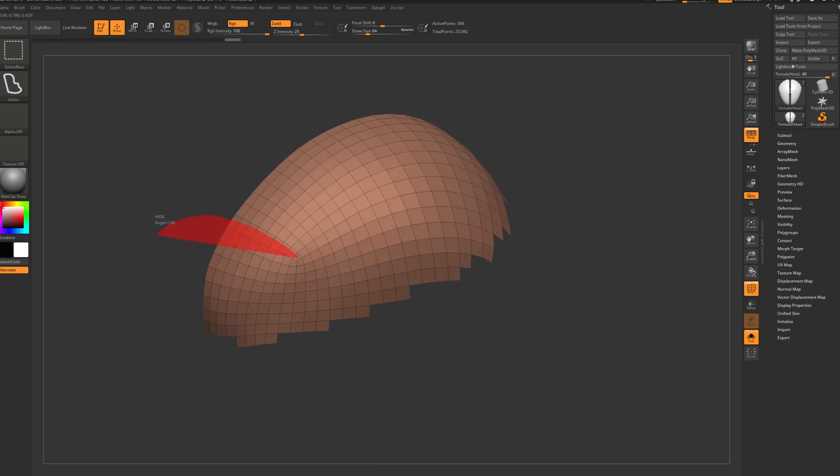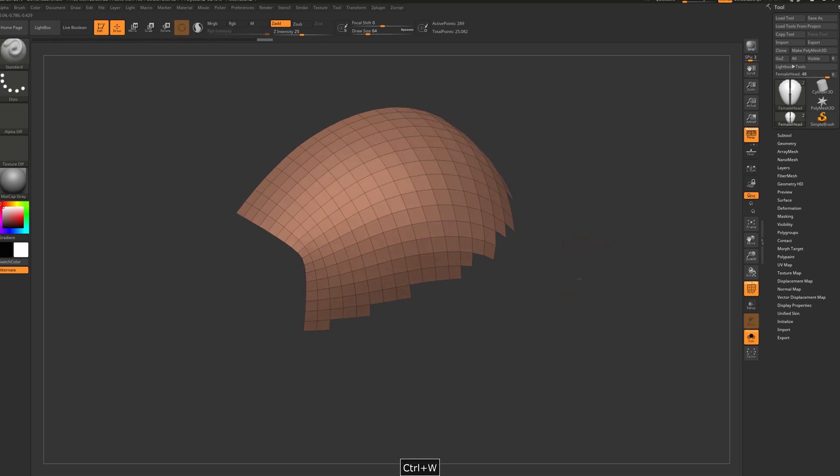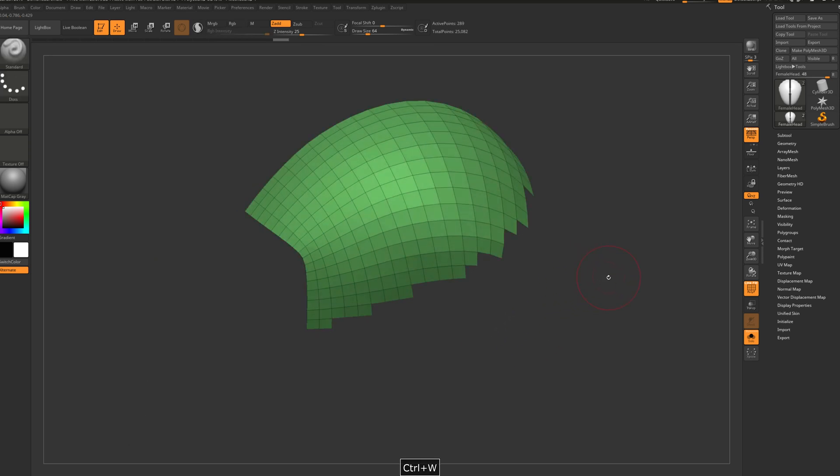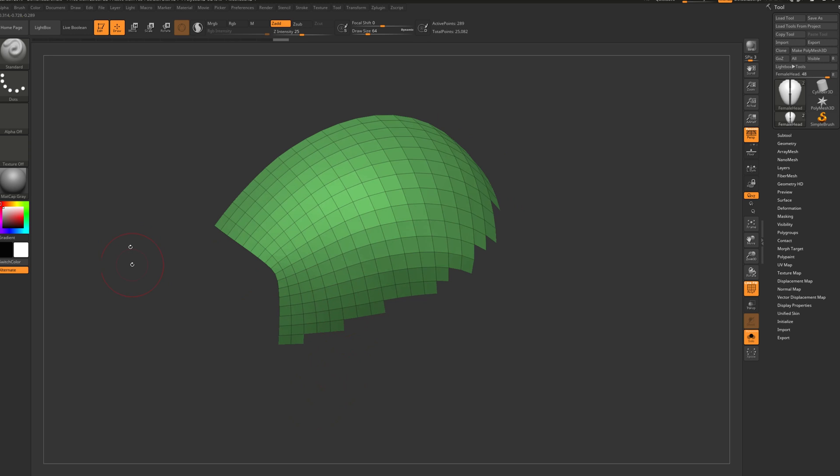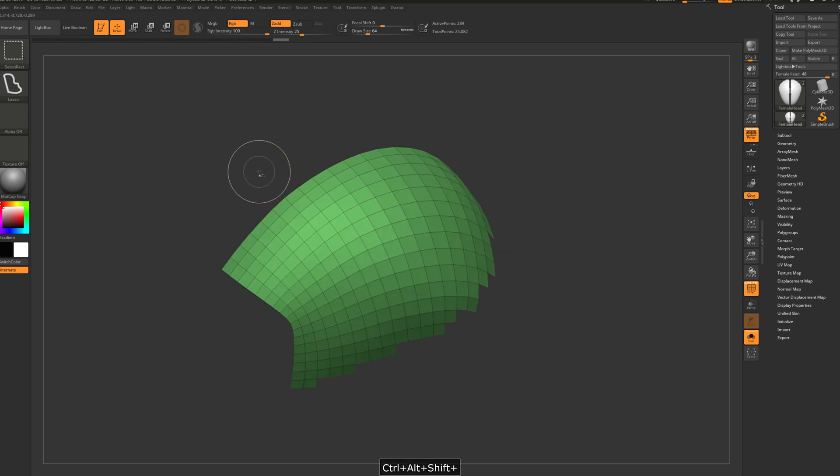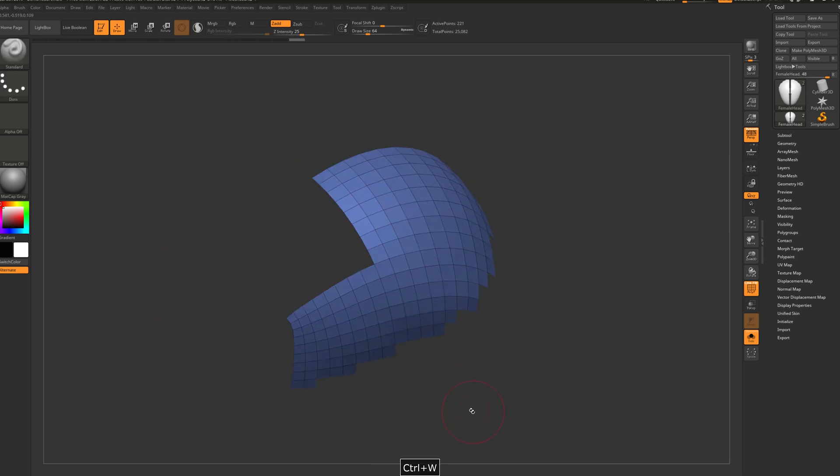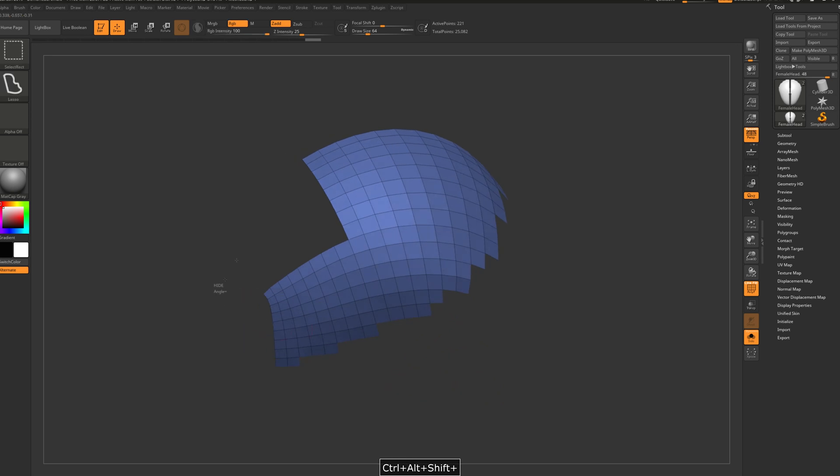And now let's go and make this part. Let's hide this small one. Ctrl+W, and then let's go and hide this part. Ctrl+W, so on and so forth.